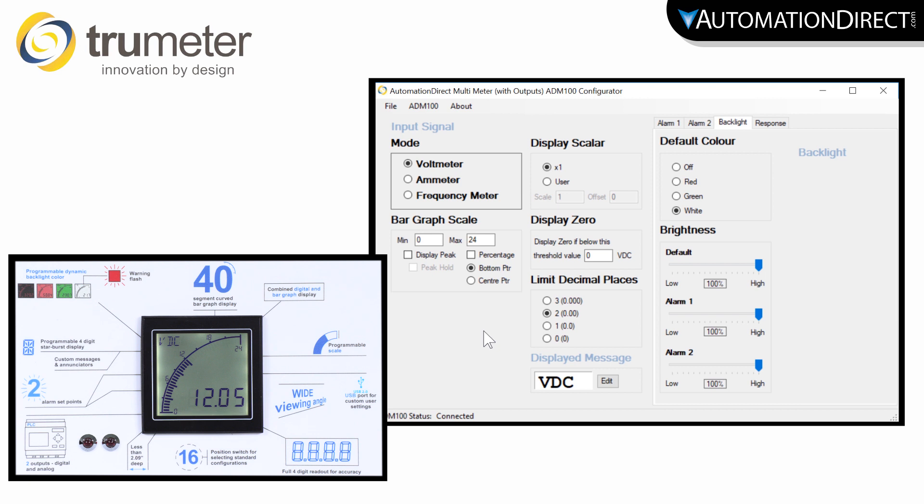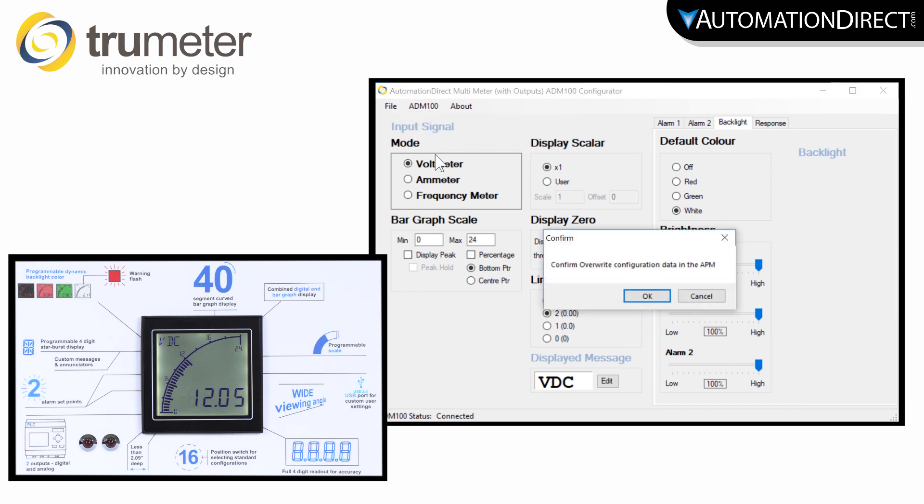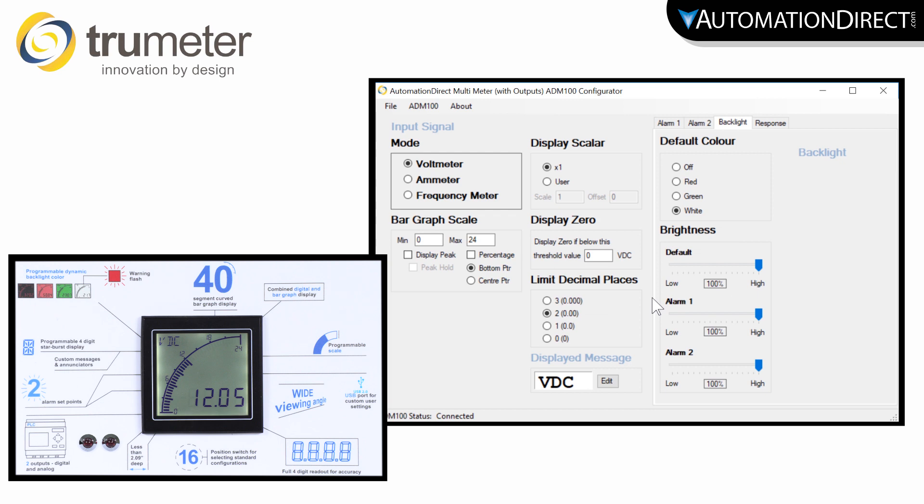Once you have your configuration complete, select here to write this configuration to the panel. And this will be how your panel looks.